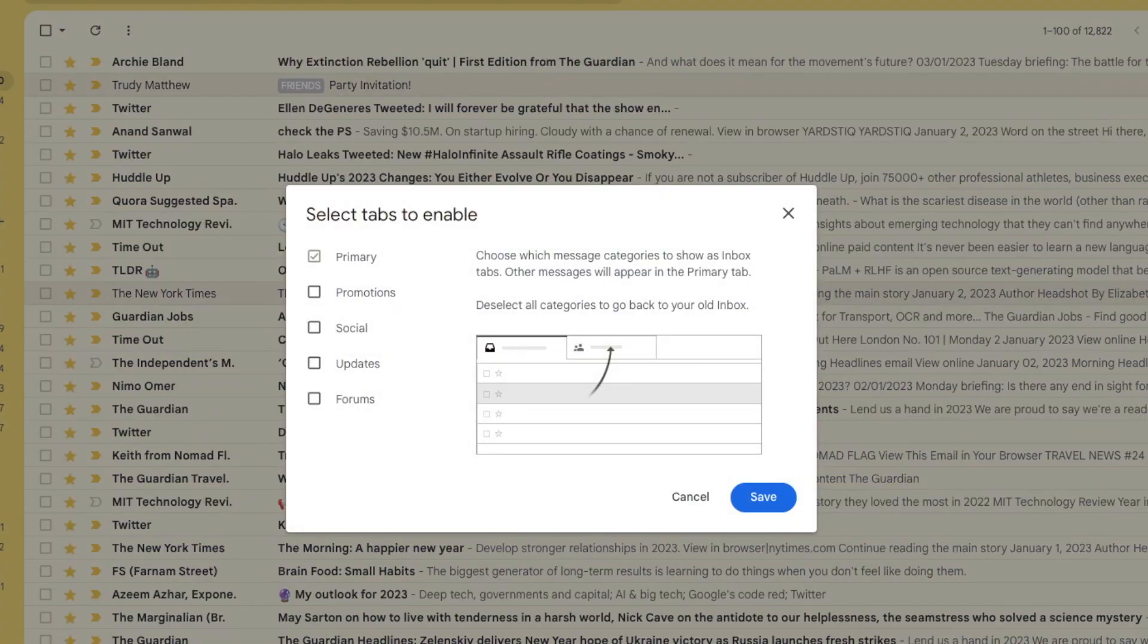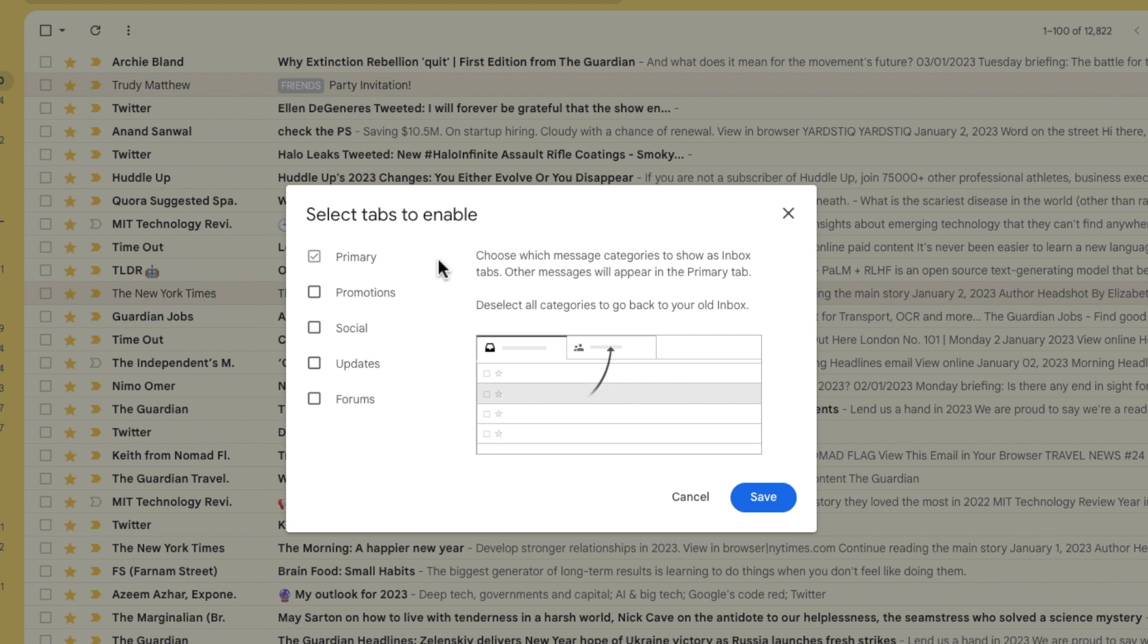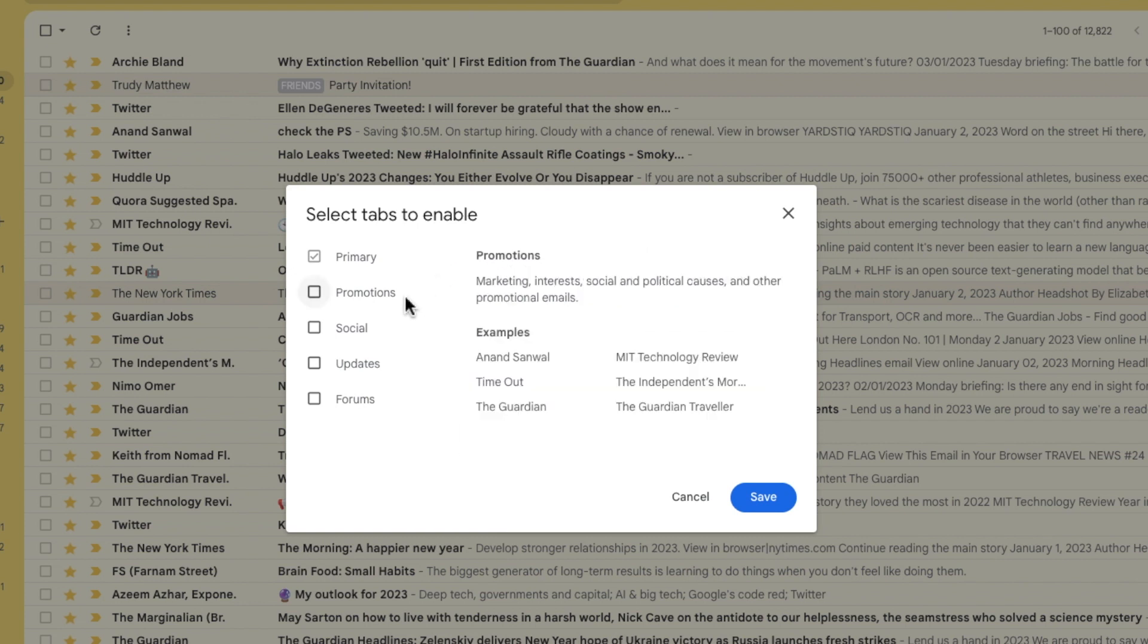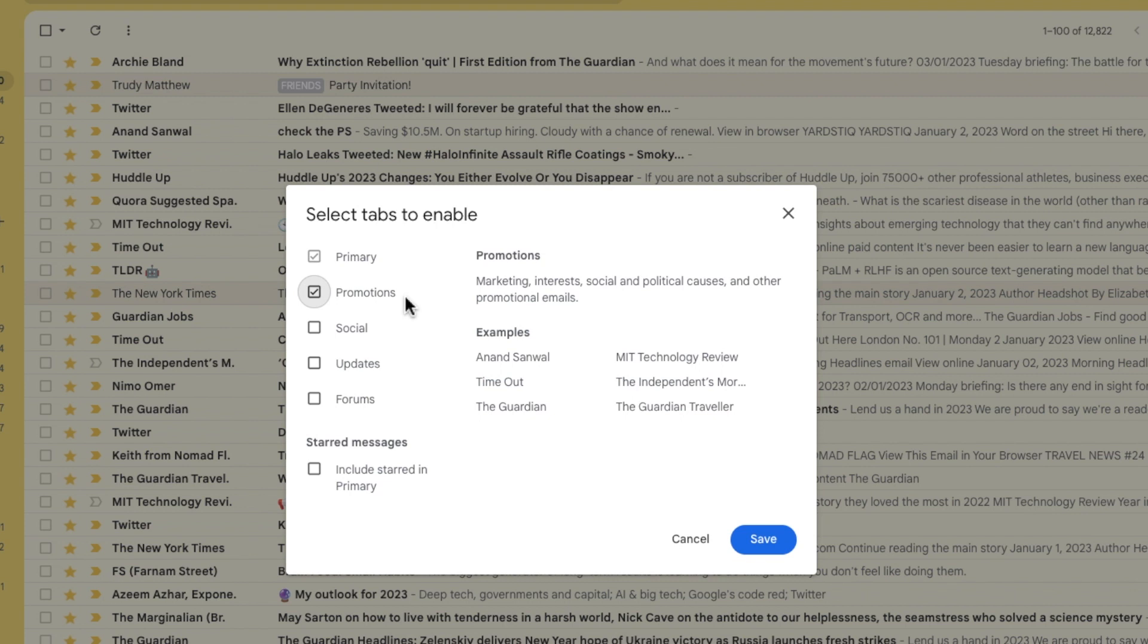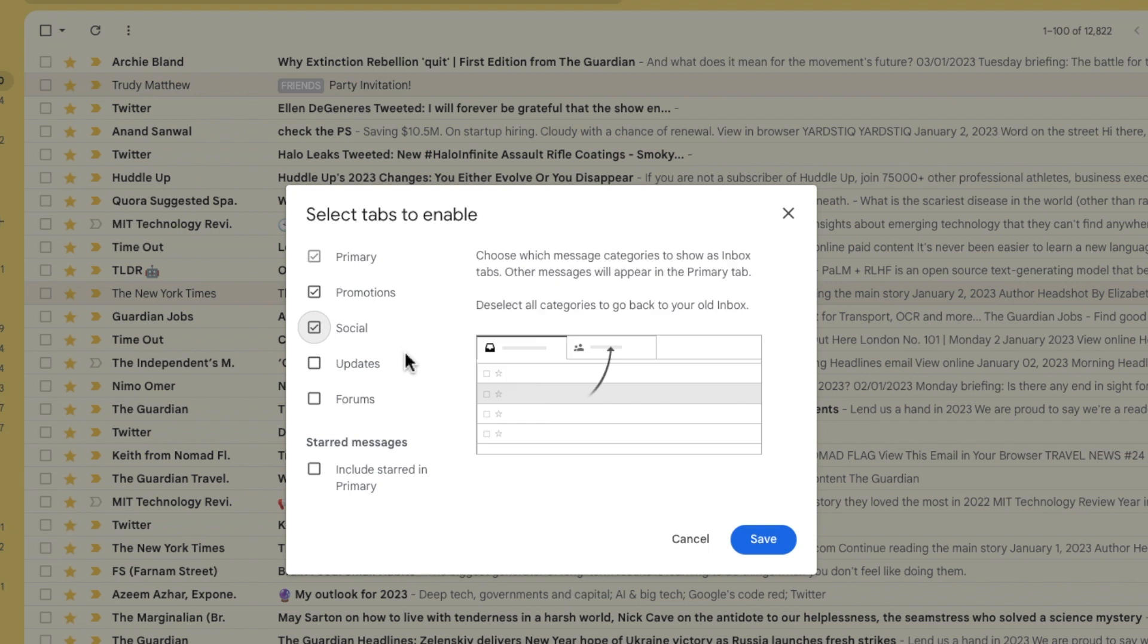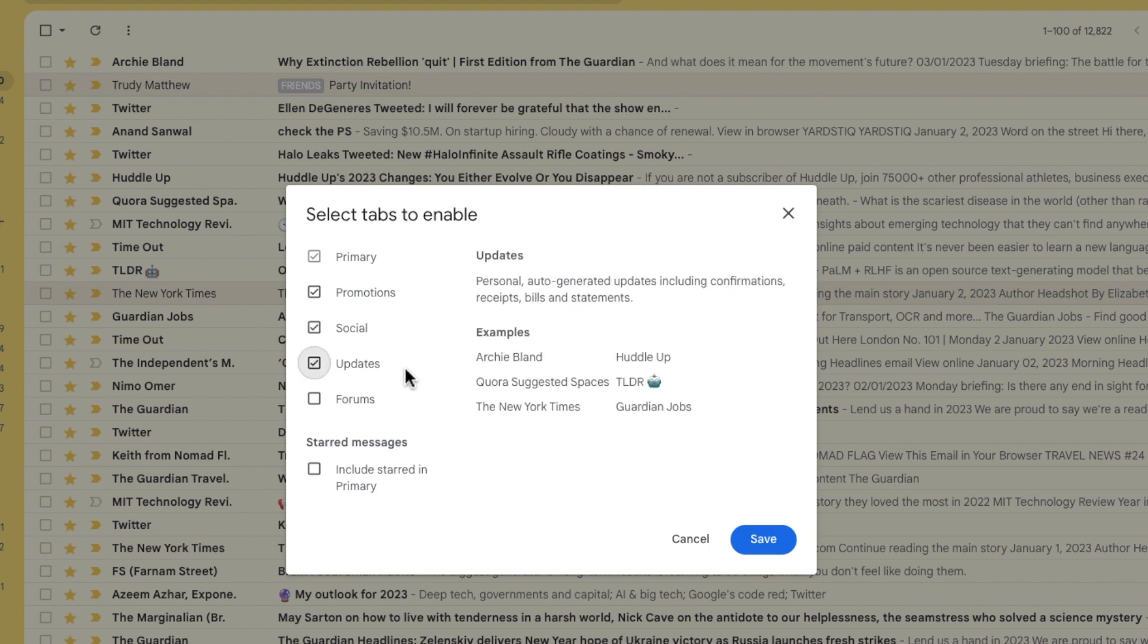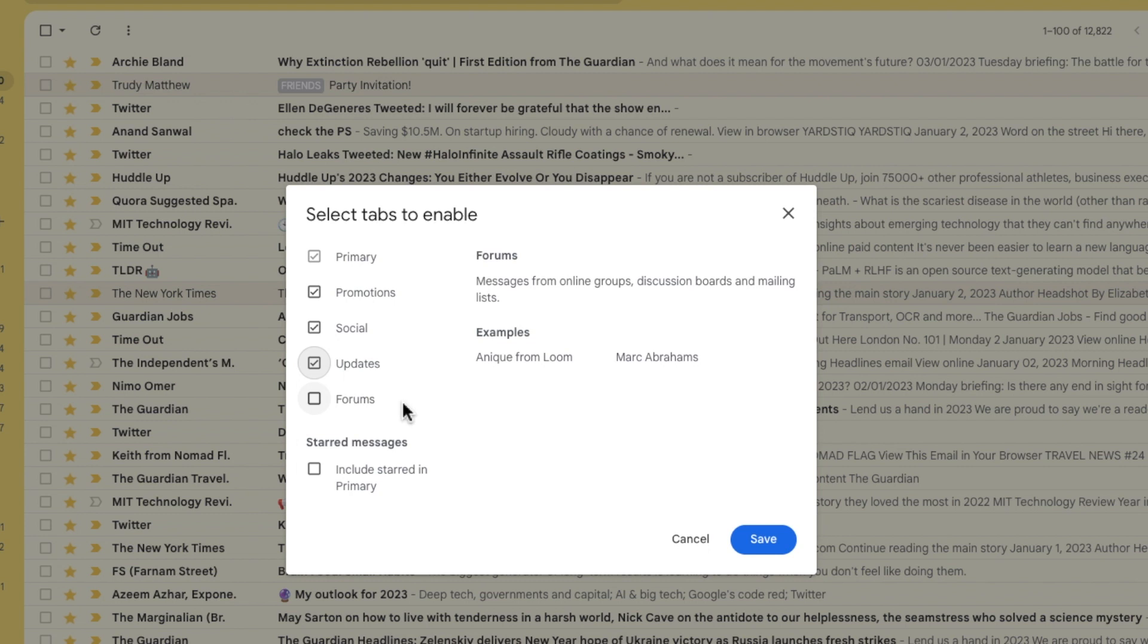A pop-up box will then appear that recommends a number of different categories or tabs. Gmail will automatically separate your emails based on whether it recognizes them as important primary emails, promotional emails, emails from social websites such as Facebook or Twitter, emails that update on any purchases or transactions you've carried out, and lastly emails from any online discussion groups.